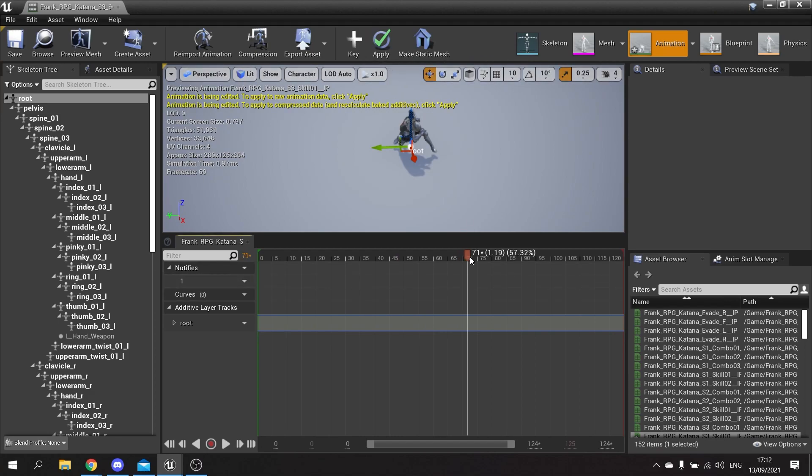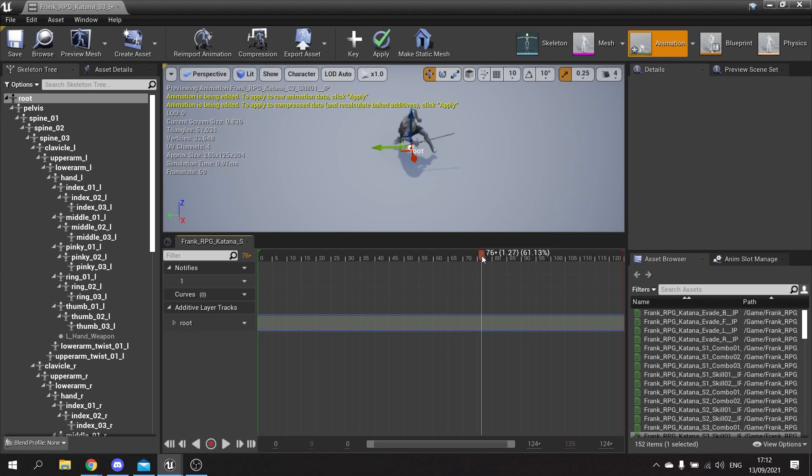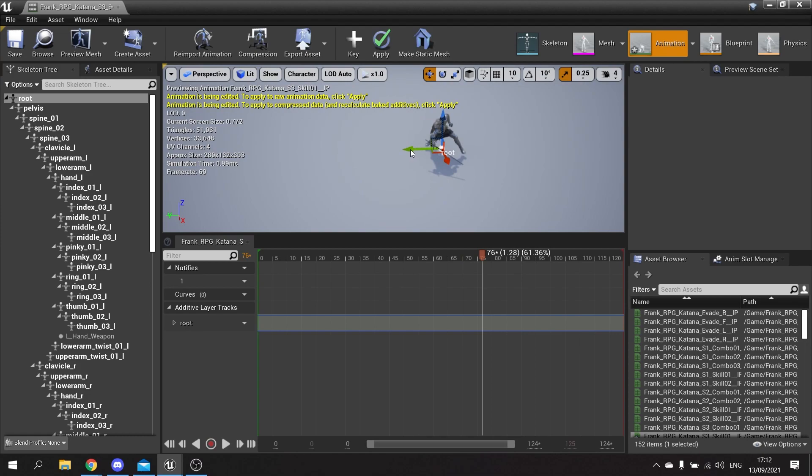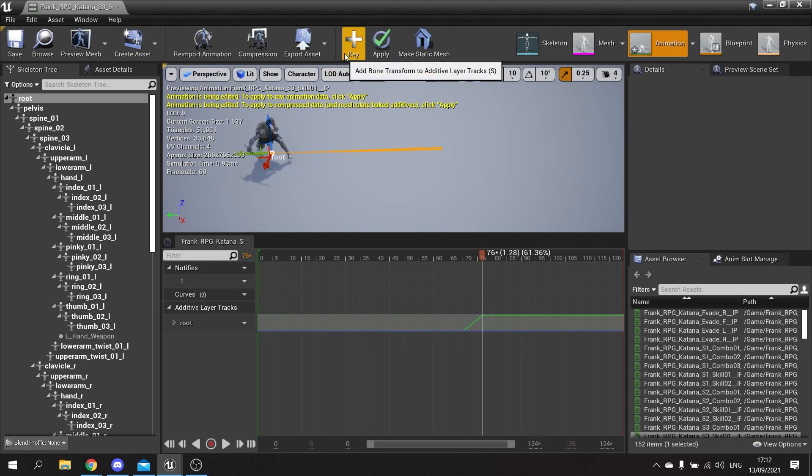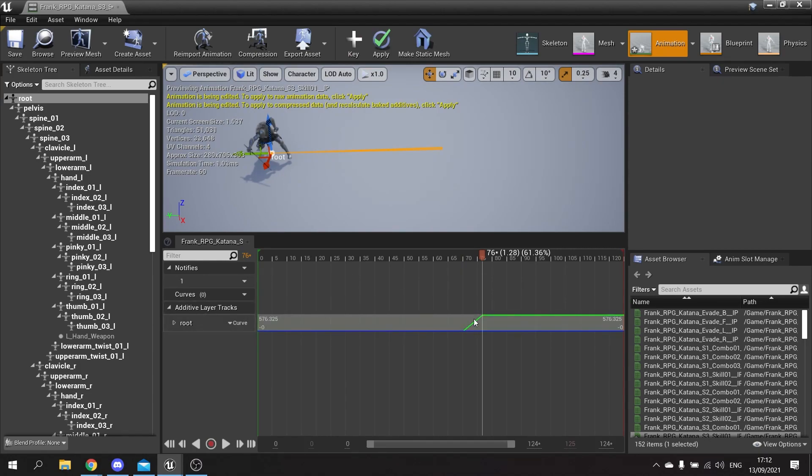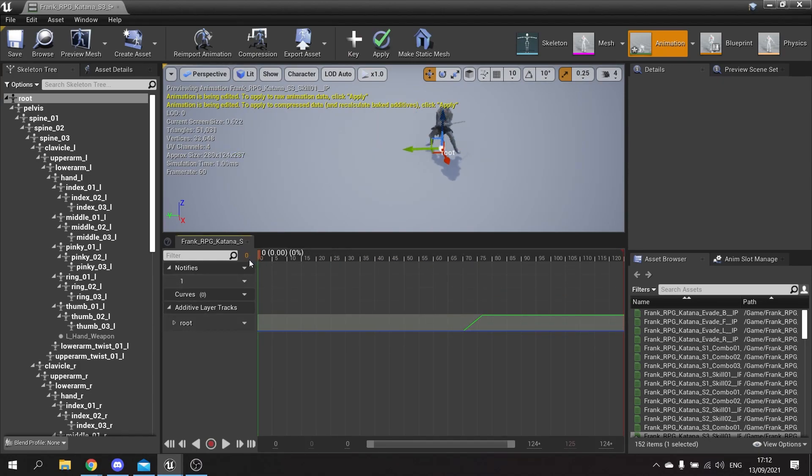And then I'm going to move it forward to where I want it to be the end point. So now I'm going to move that to where I want it to be and then add key again. You'll see this little graph now is showing this little change here.